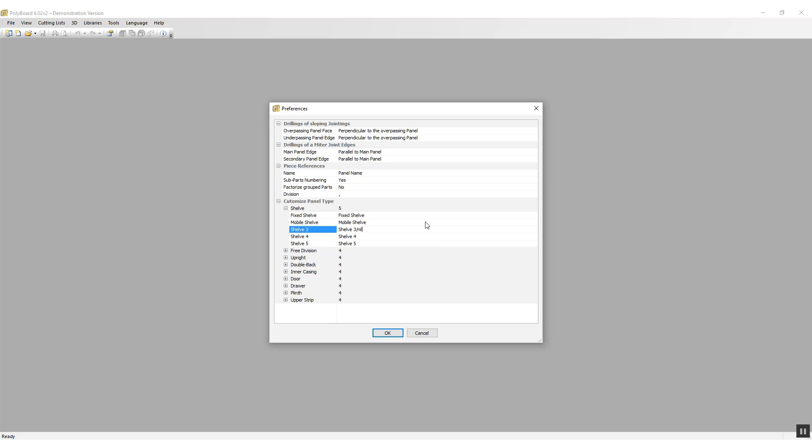This means that the quick design libraries, when I put in this particular shelf type three, is going to actually put in a nil material. I'm going to put here /hanging rail, knowing that when I put in this particular type of shelf type four, the quick design will put in a hanging rail type shelf.